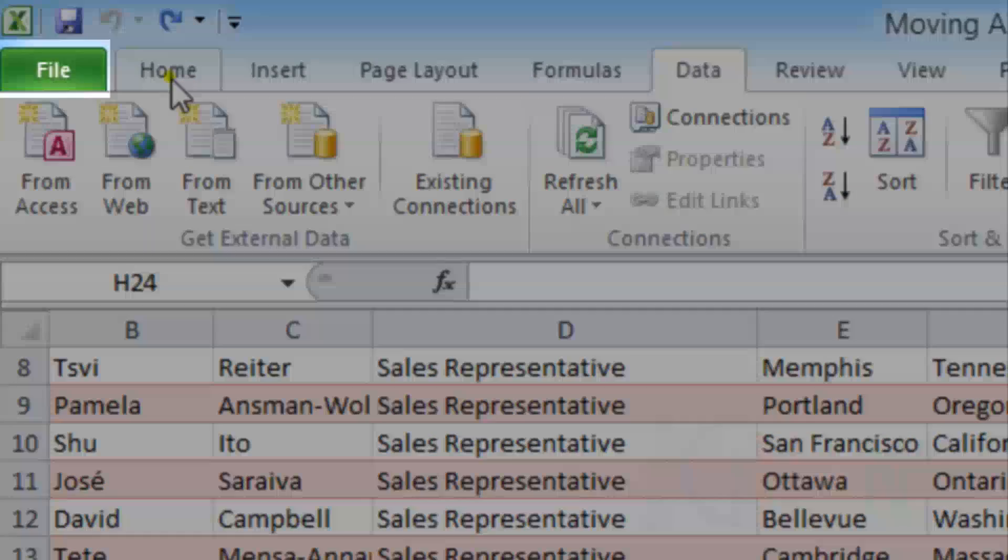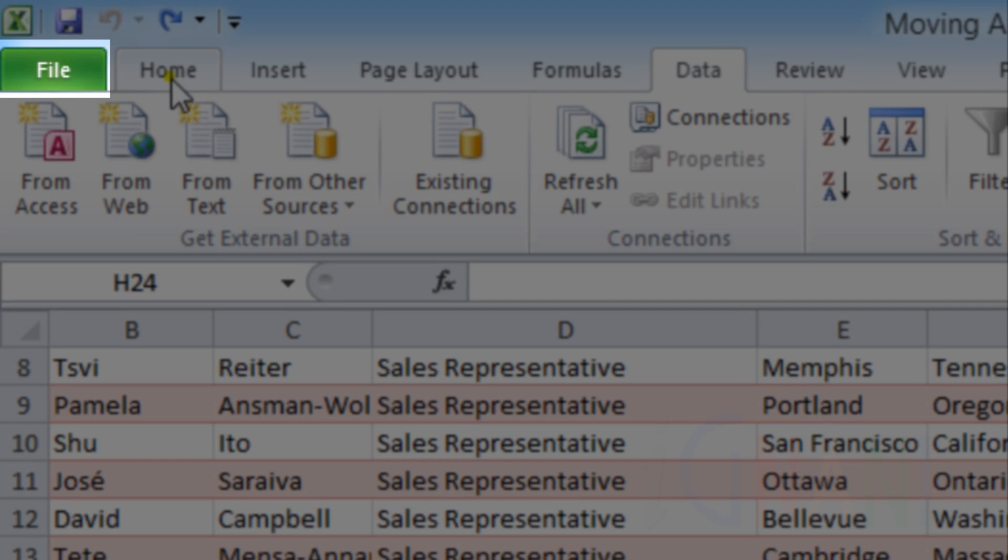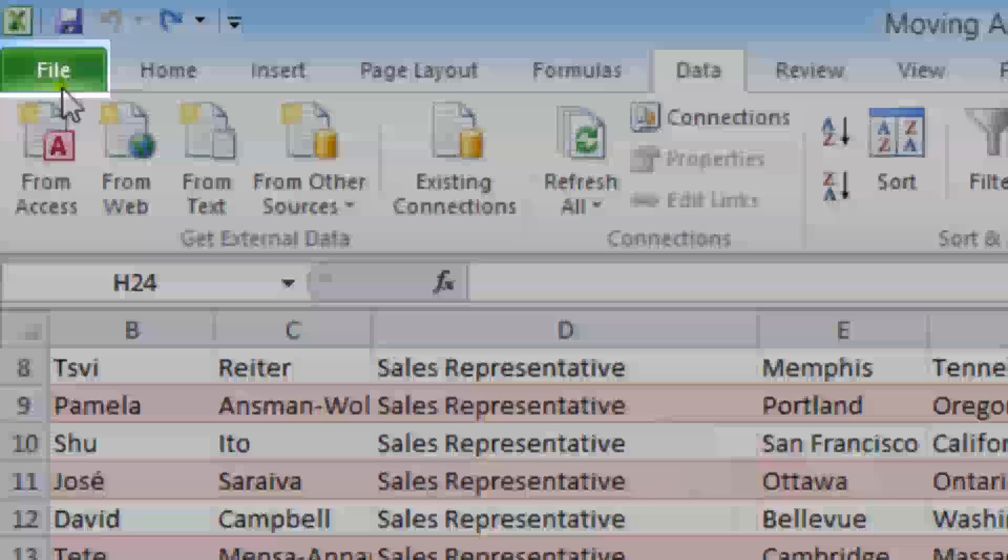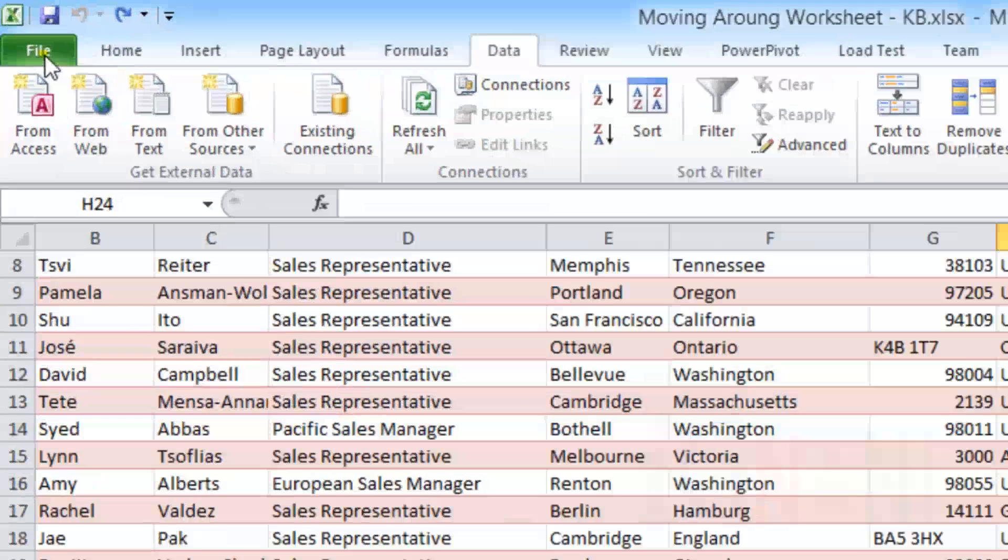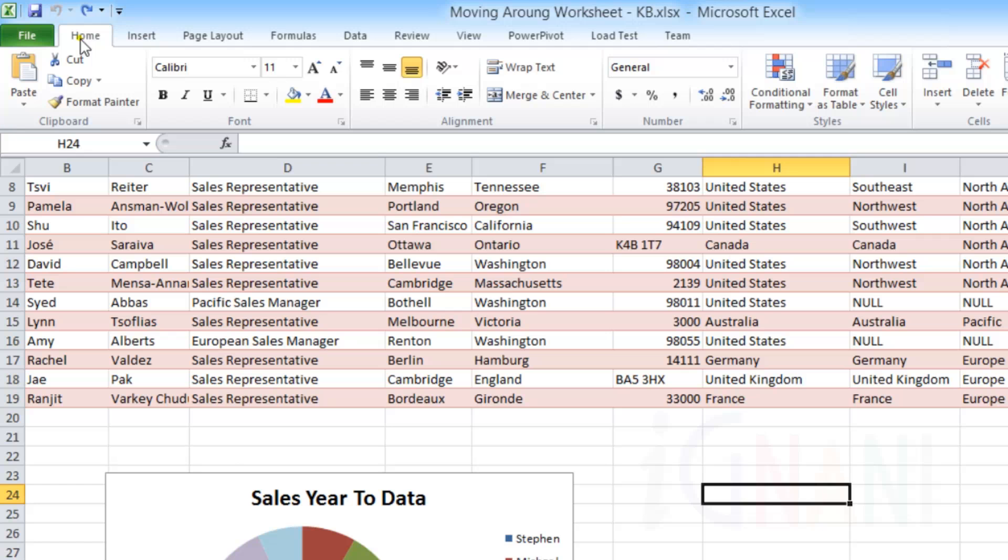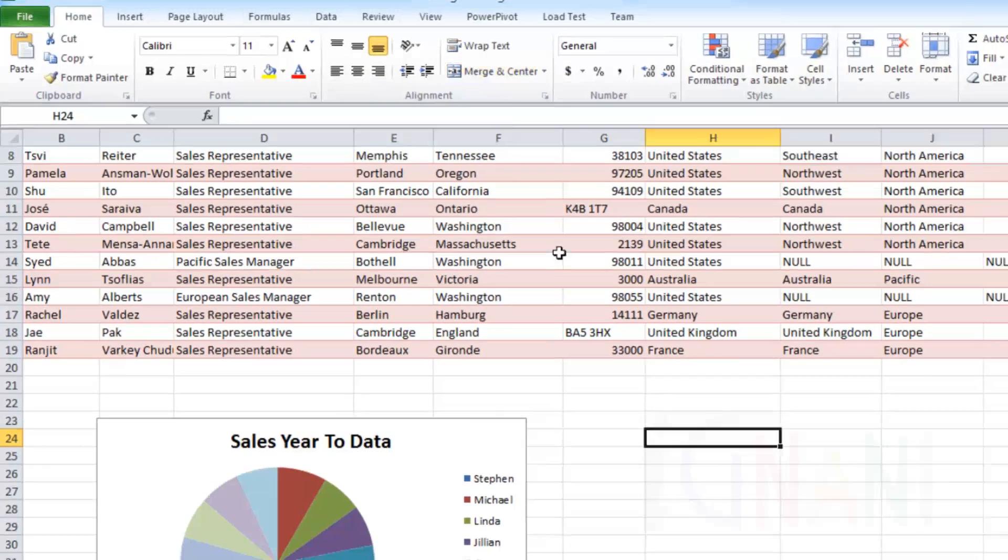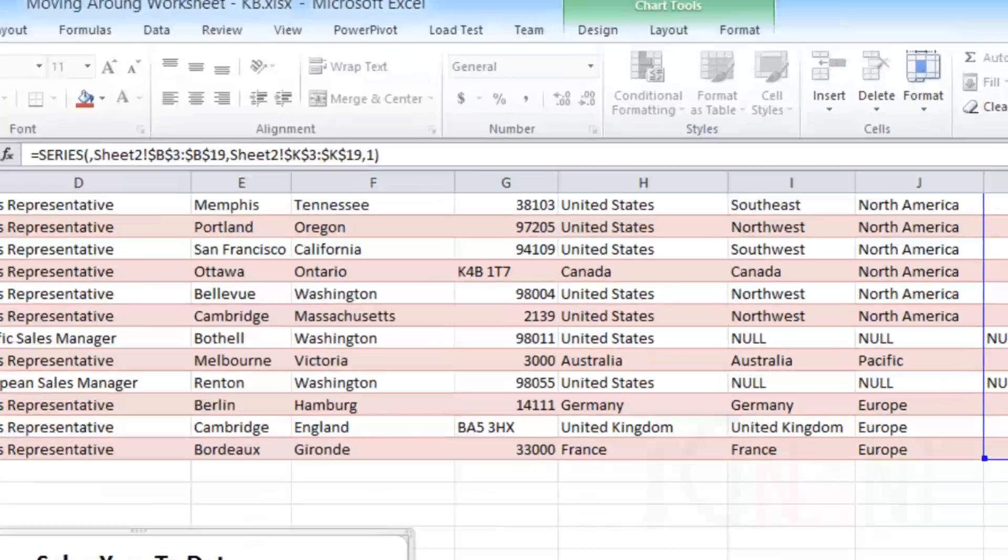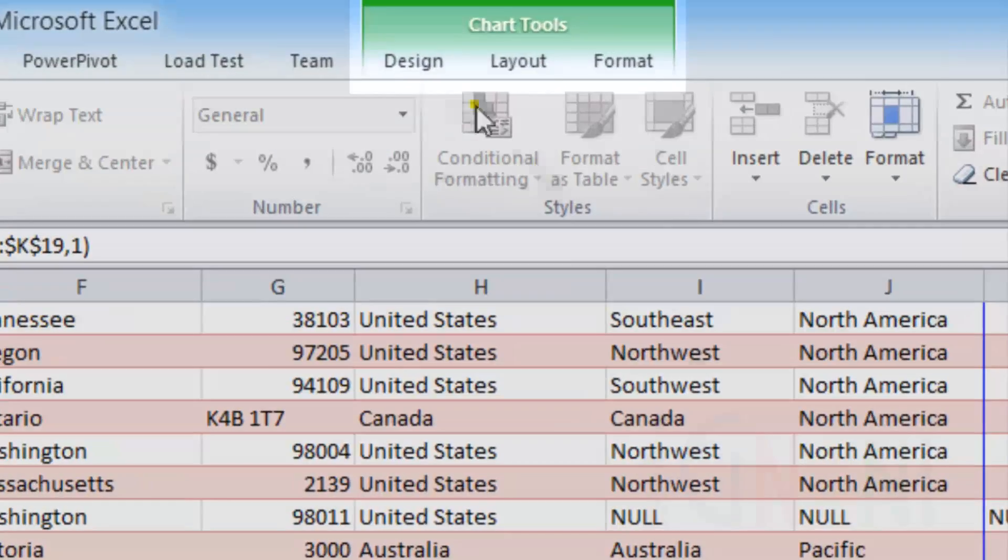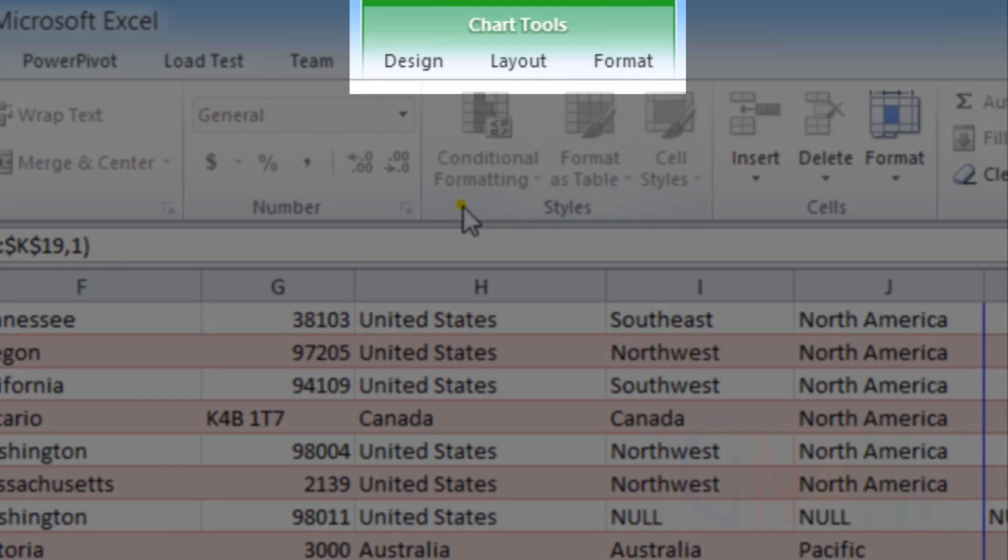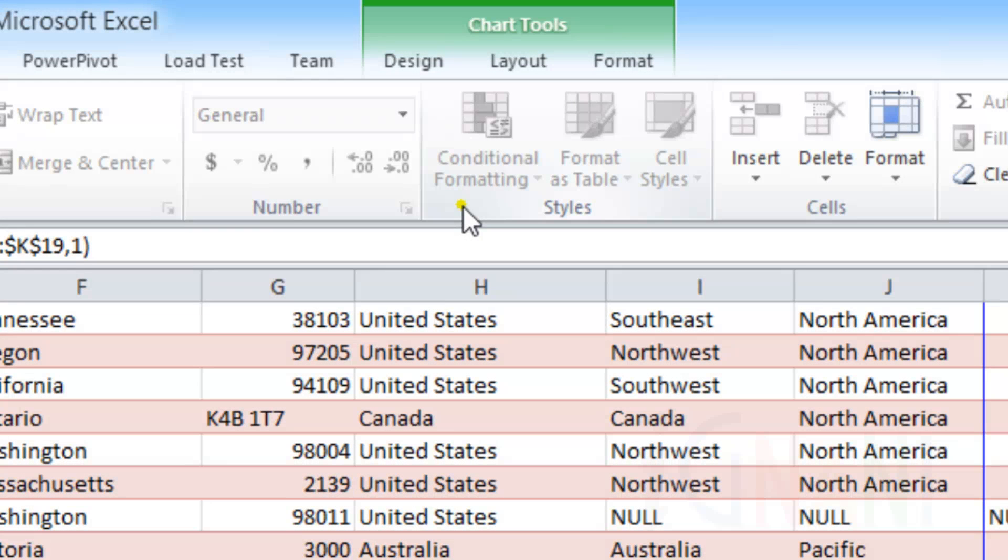Also, the File tab that you see at the beginning of the ribbon in green color is a special tab. Clicking the File tab displays a different backstage view. Other than these tabs, there are some special tabs known as contextual tabs that are hidden and appear only when they are necessary.